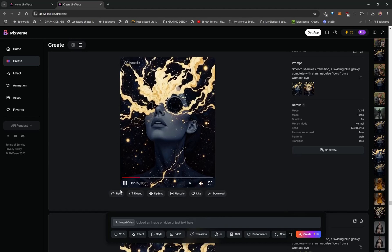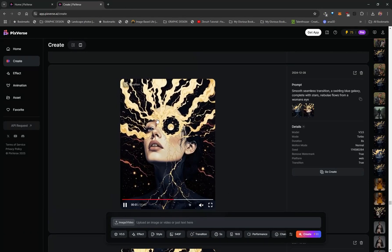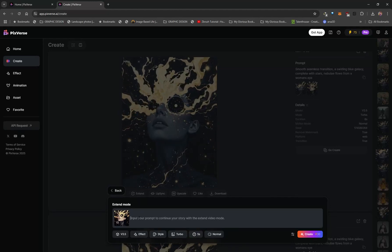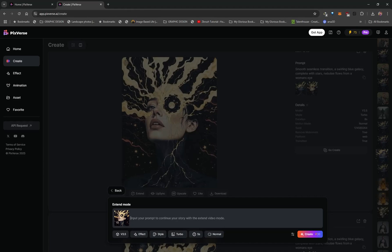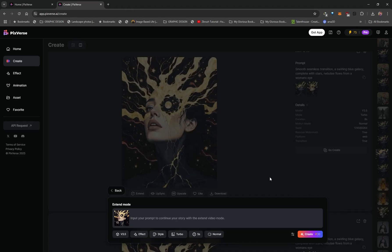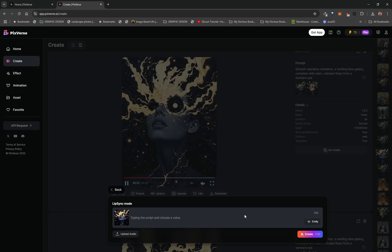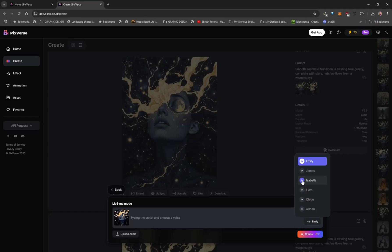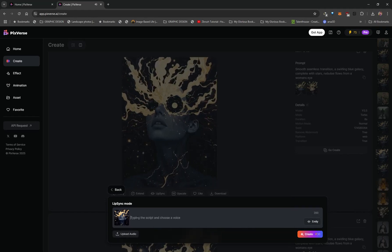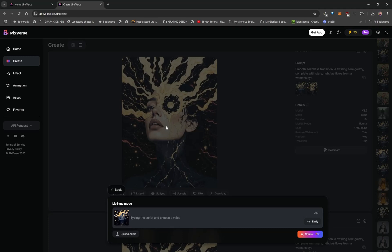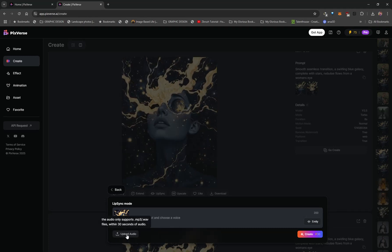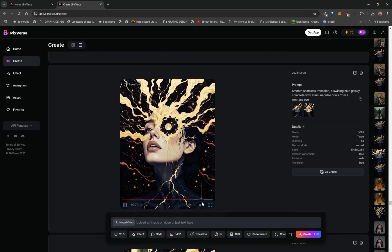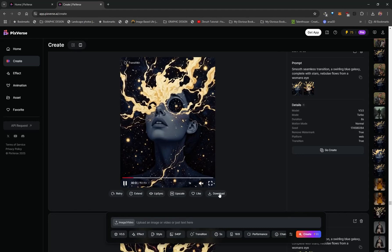Another way to do that is to simply click Retry. If you don't like the output you can also extend the video by clicking on Extend, which extends it by four or five seconds — type in a prompt and click Create. There's even lip syncing, which sometimes works pretty well and other times not so well. You can select different voices, type in a prompt, and it supplies lip syncing onto the video using that voice. You can even upload your own audio for lip syncing, upscale to 4K, like the video, and download it.